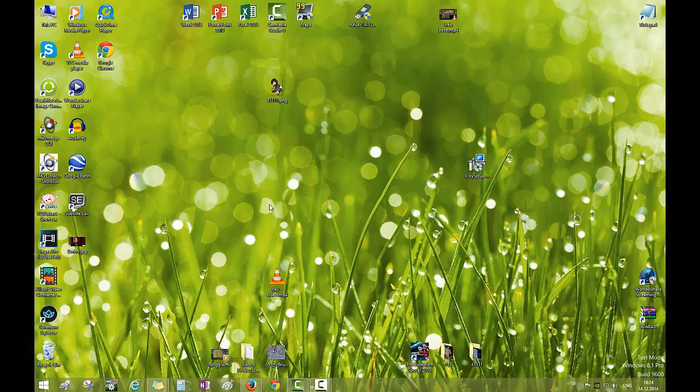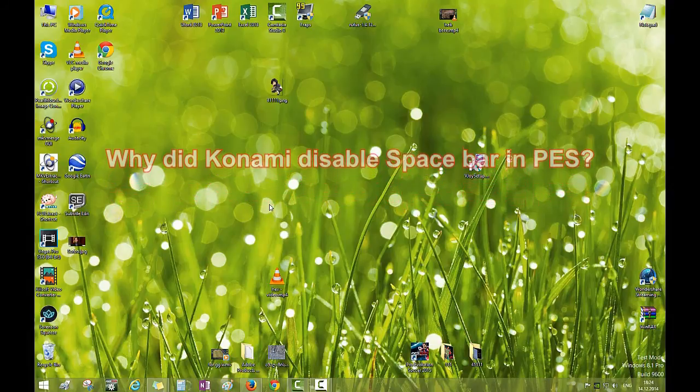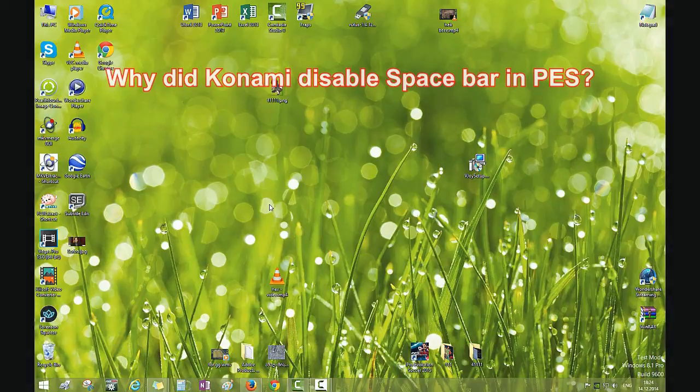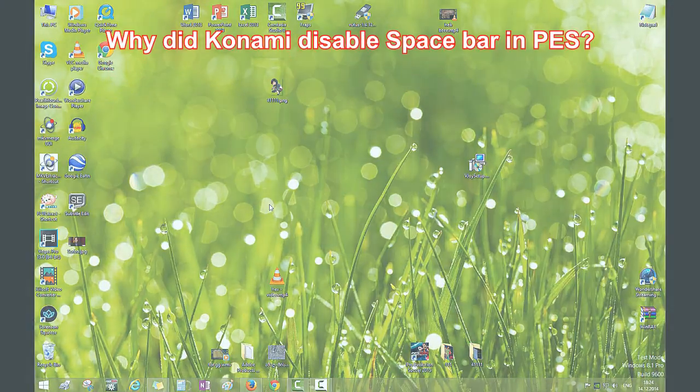First, let's answer the main question. Why did Konami disable space bar in PES?